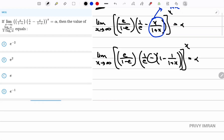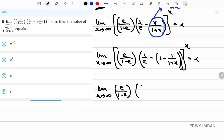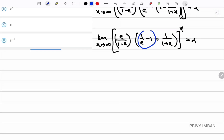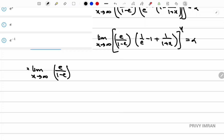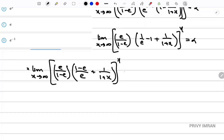Simplifying inside: limit x tending to infinity of e/(1 - e) times (1/e - 1 + 1/(1+x))^x = alpha. Now, 1/e - 1 = (1 - e)/e, which divided by e gives 1/(1-e) divided by e. Rewriting: (1/(1-e) + 1/(1+x))^x = alpha, after simplifying 1/e minus 1.